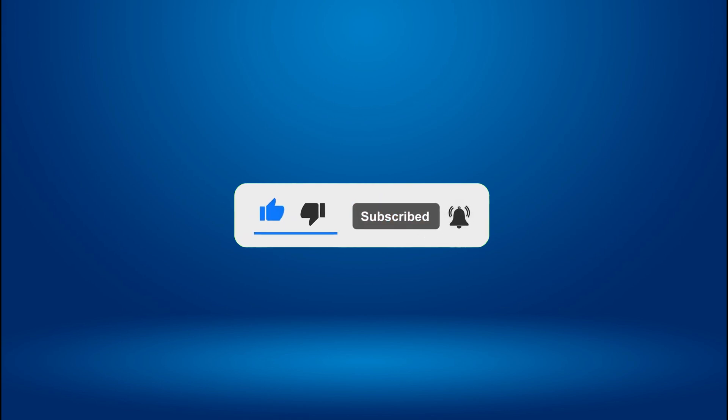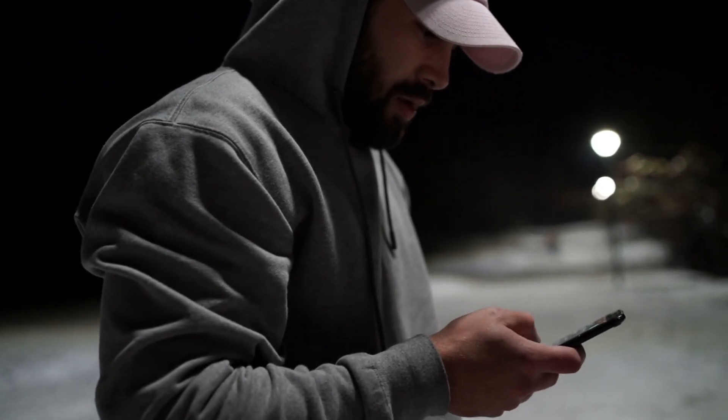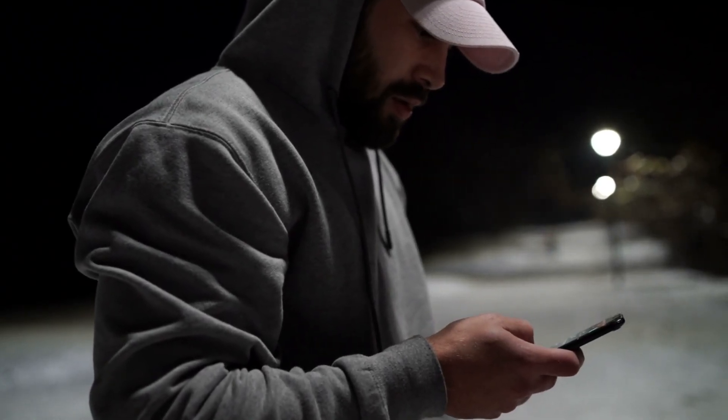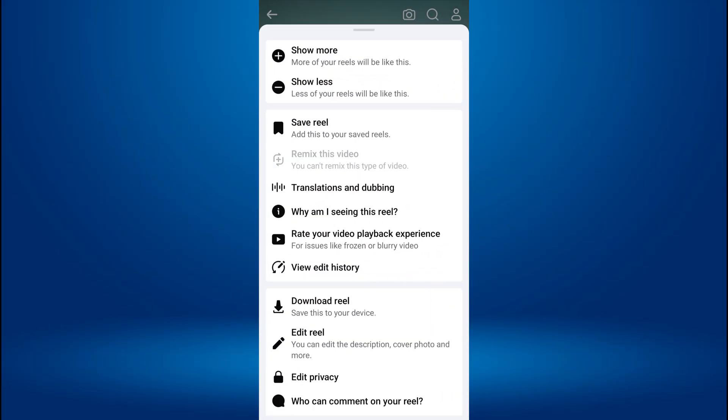Facebook added the Remix video option to Reels, but sometimes this option may not be available on your video if certain settings are missing.